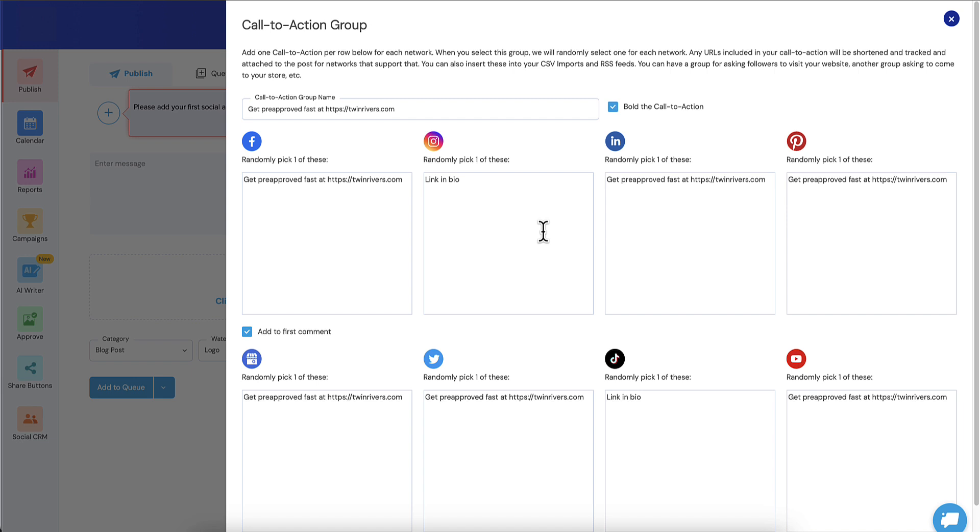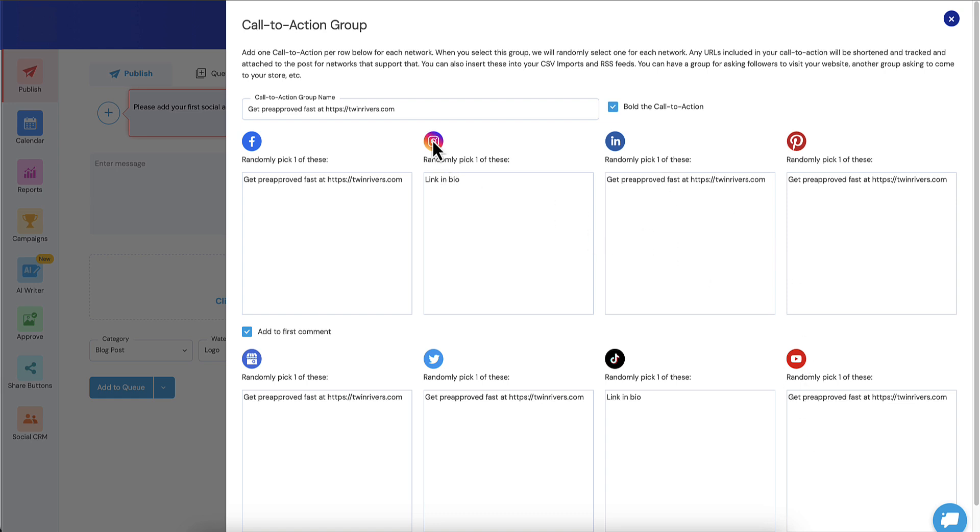What I can do is I can edit this and just show you guys. It's smart enough to add the call to action group name here, but also the call to action is added to each one of the social networks, including YouTube. It's smart enough to know that Instagram and TikTok do not have clickable links, so it's going to say link in bio by default.